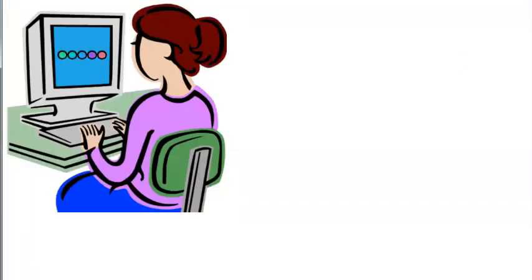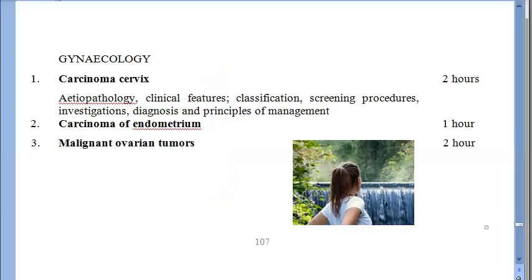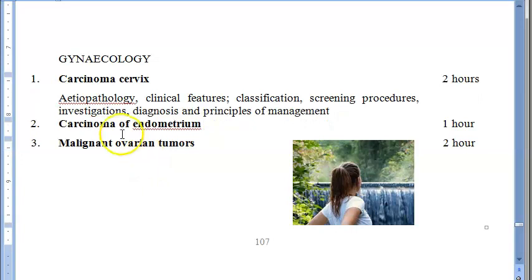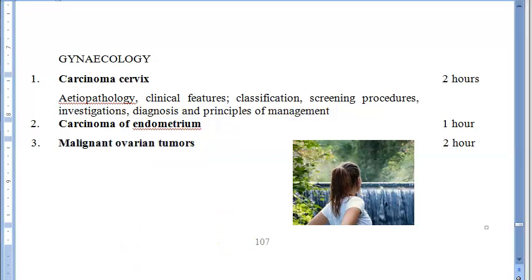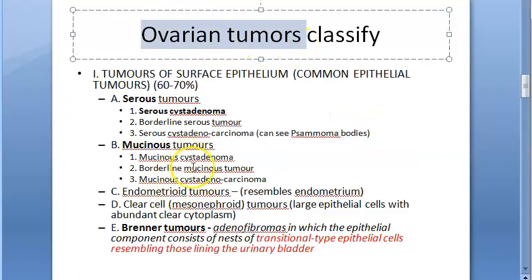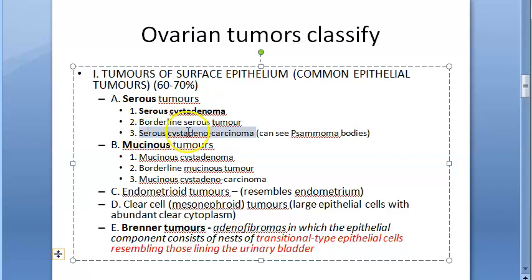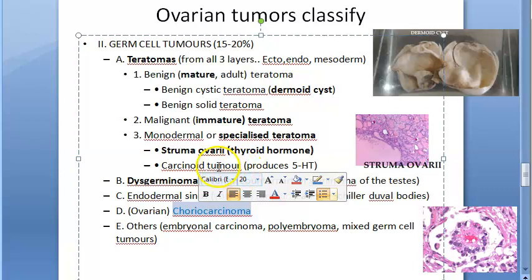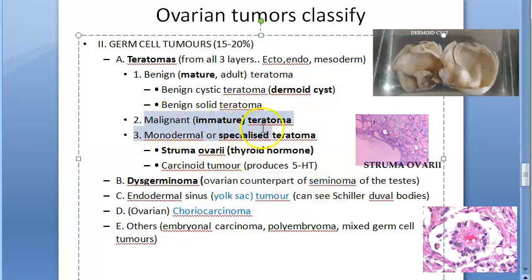Carcinoma of the cervix is a very important topic. Also included are carcinoma of the endometrium, malignant ovarian tumors such as serous cystadenocarcinoma and mucinous cystadenocarcinoma, choriocarcinoma, and malignant teratoma.